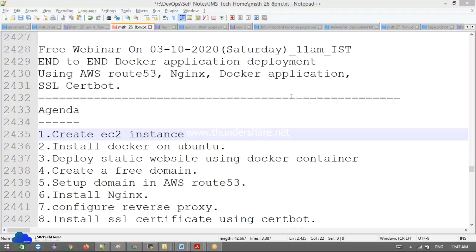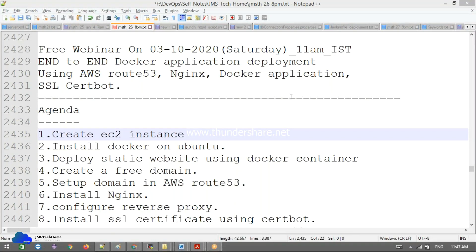Good morning, I'm going to conduct a free webinar this Saturday. Those who are interested can join us. This is for people with a little bit of knowledge on DNS, Docker applications, and Nginx—tools like AWS Route53 and Nginx. But even if you don't know, no worries about that.